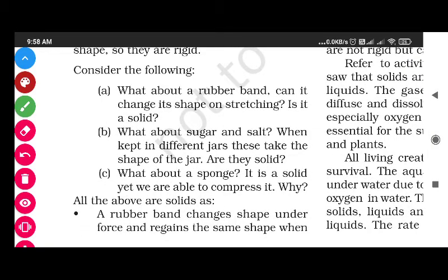Now consider the following special cases. Can a rubber band change its shape on stretching - is it a solid? Yes, it is a solid. What about sugar and salt - when kept in different jars they take the shape of the jar, are they solid? Yes, they are also solids. And what about a sponge? It is soft, yet it is a solid. Rubber band, sugar, salt, and sponge are all solids even though they may not seem rigid.